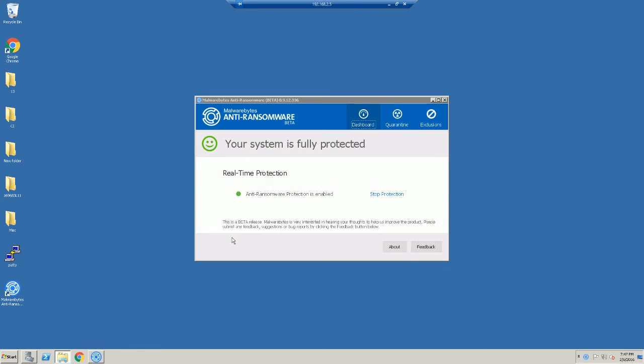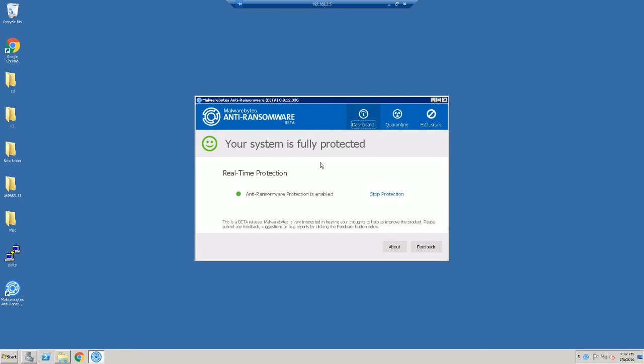Here is your new control panel or console for anti-ransomware. As you see at the top, it's beta 0.9.12.336 is the build version, and it is build beta 4. On your dashboard, this looks probably similar to Malwarebytes anti-malware. It's going to be integrated at some point in the future once it's fully released. At this screen, nothing to be done. There's absolutely nothing that we need to do to enable or monitor or scan. It takes care of everything in the background to make sure you're fully protected.